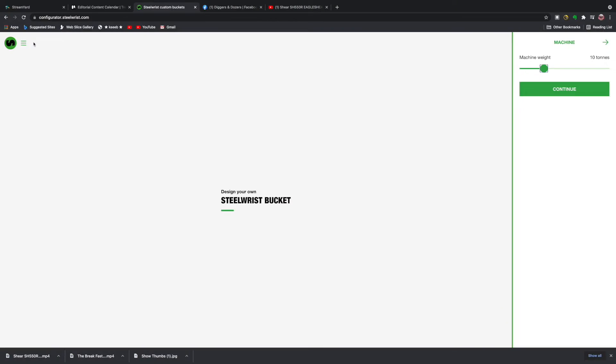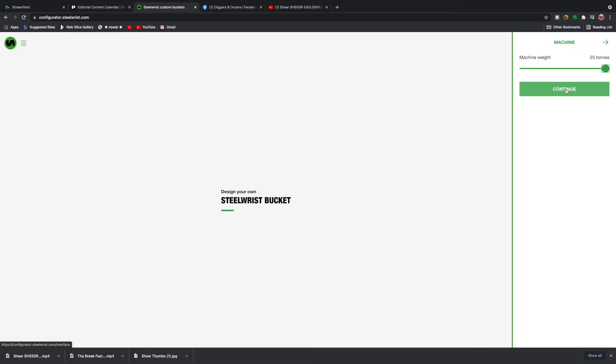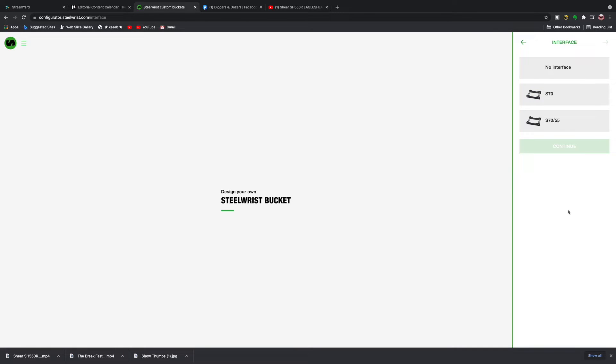Okay, so this is the configurator from Steel Wrist. As you can see at the top right hand side there, the system is already set for machine weights of 10 tons. You can actually take it back down to five tons or all the way up to 25 tons. As we're doing this for a demolition audience, let's do it at the full 25 tons.